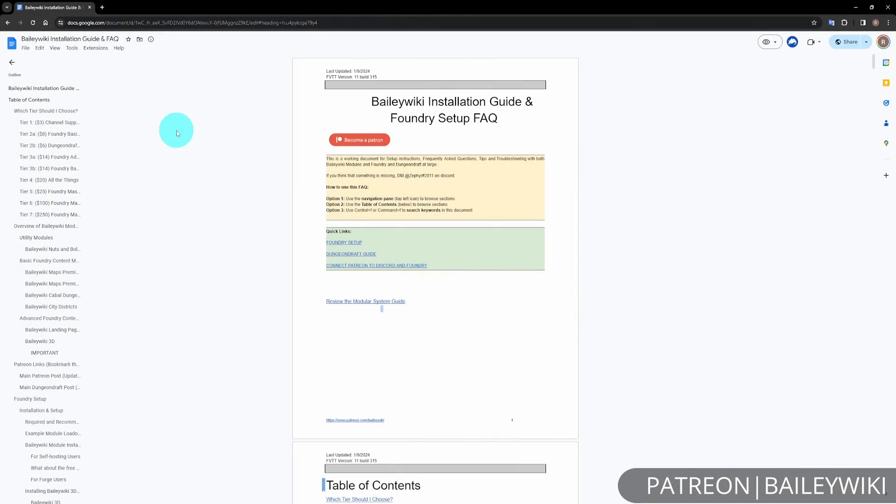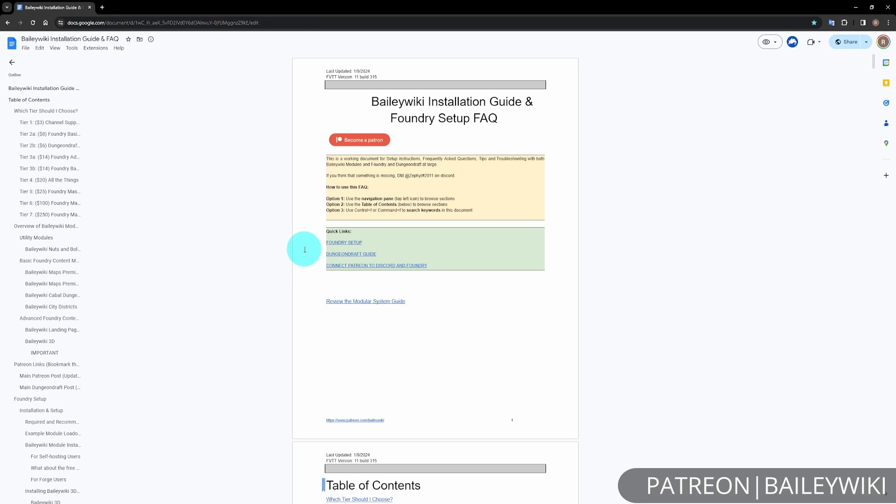Now with that out of the way, let's talk about an incredibly important document that is a great companion to this playlist, and that's going to be the BaileyWiki Installation Guide and Foundry Setup FAQ. You can find this link down below in the description, it'll also be linked on all of the videos in this playlist, and you can go through that to see a written version of a lot of this video. It can also be helpful for some extra reference materials such as module loadouts.